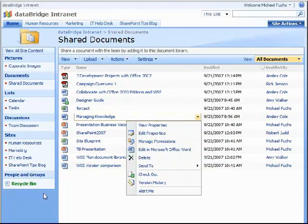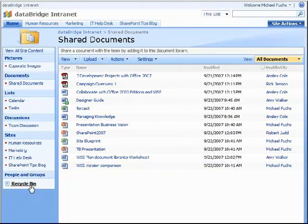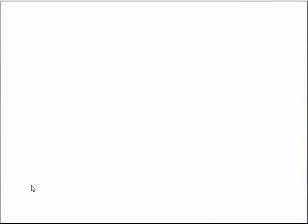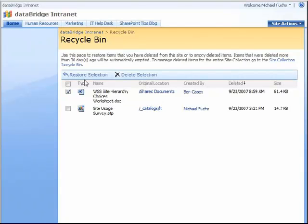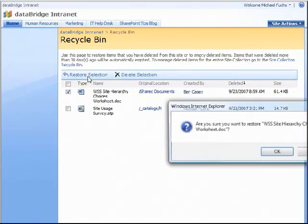Another new feature is the Recycle Bin. Just like on the computer or laptop you're using, if a document is deleted that needs to be restored, you can click into the Recycle Bin, check the document that you would like to restore, and click Restore Selection.